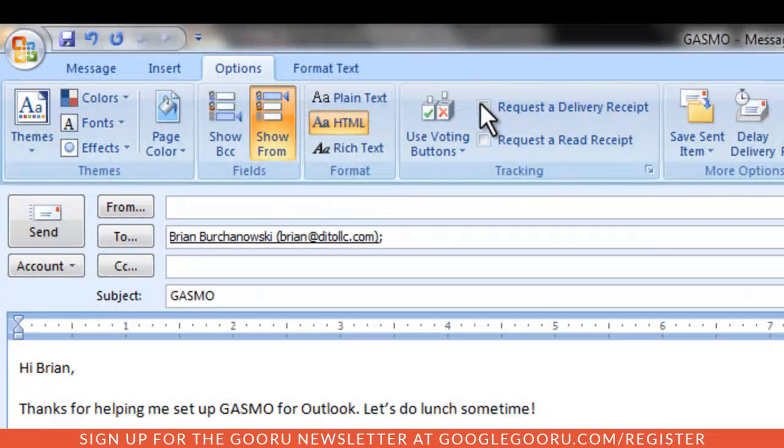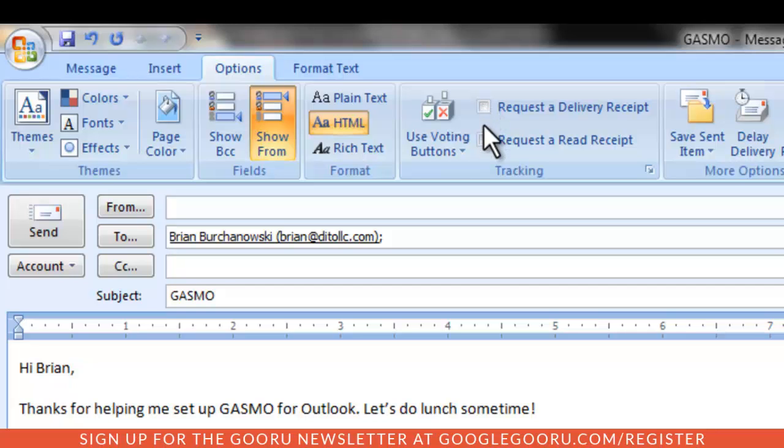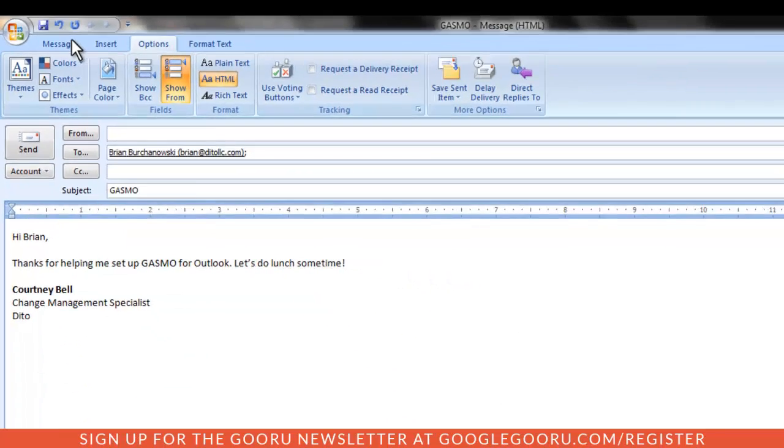Delivery receipts will no longer function with GASMO, and read receipts will only work if your recipient is using Outlook and has read receipts enabled for their profile. Therefore, it's safe to say that requesting a read receipt may not always be reliable.